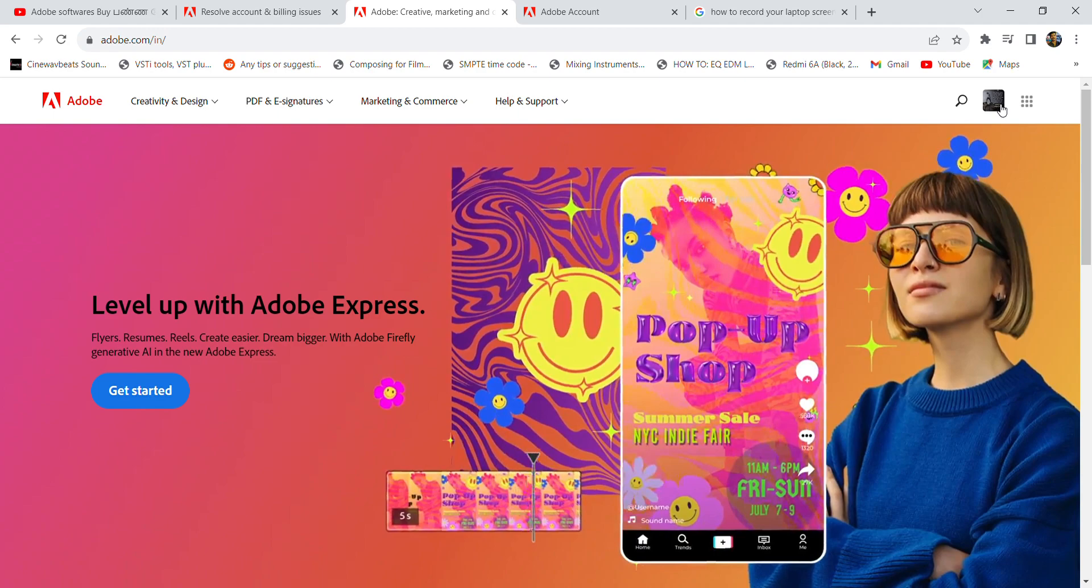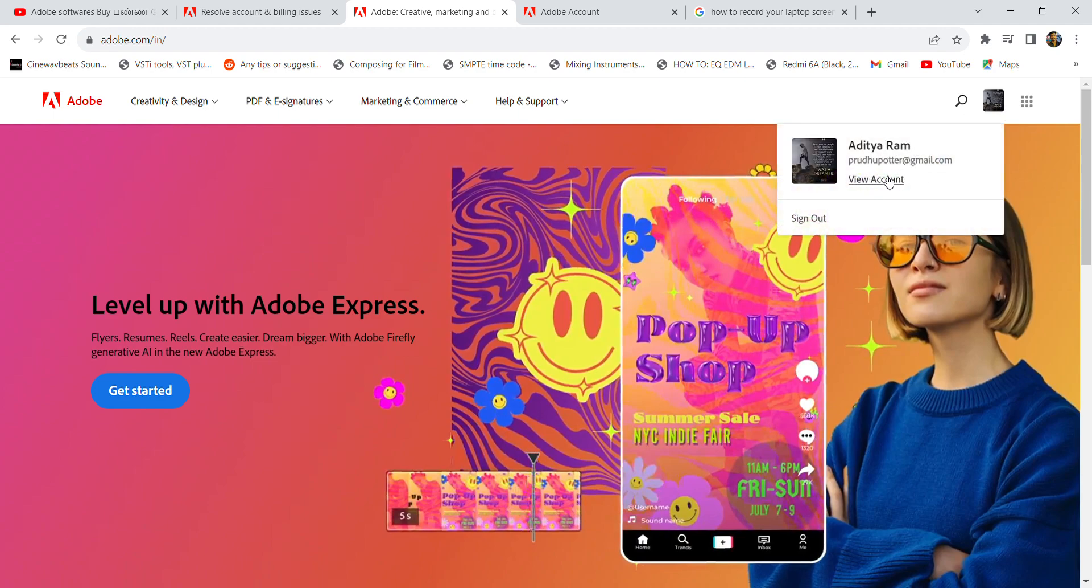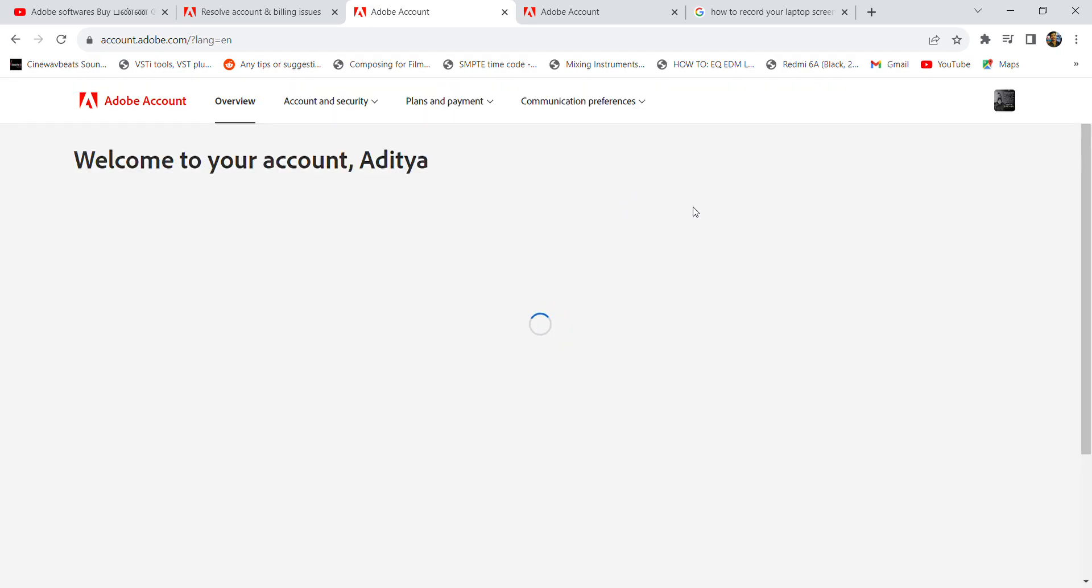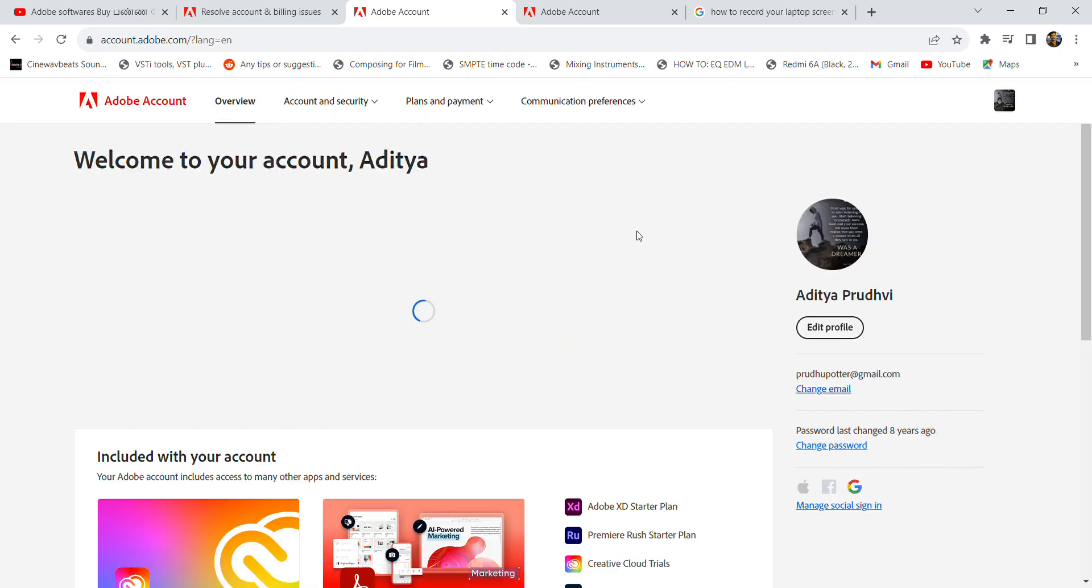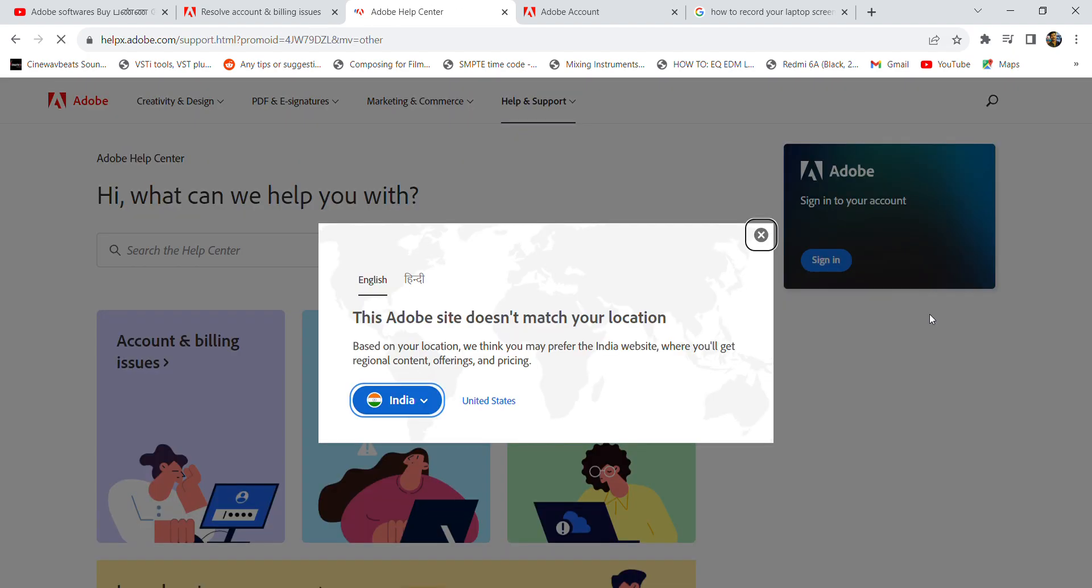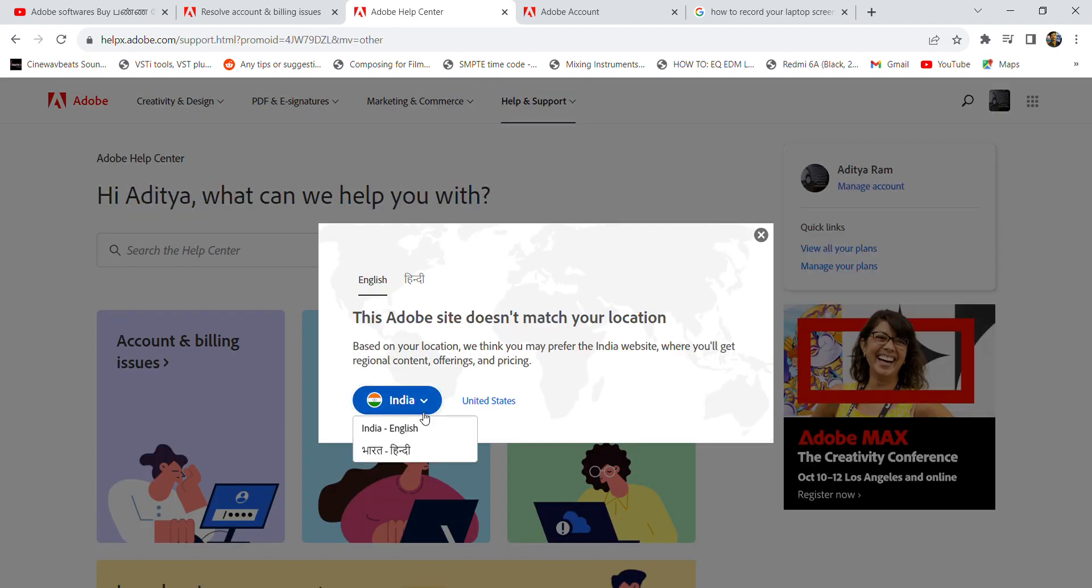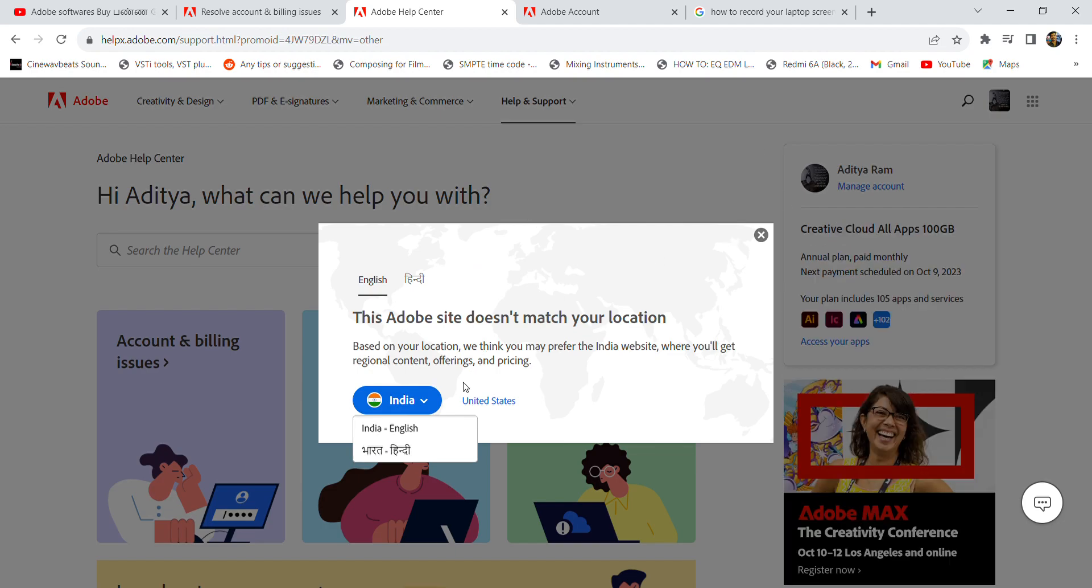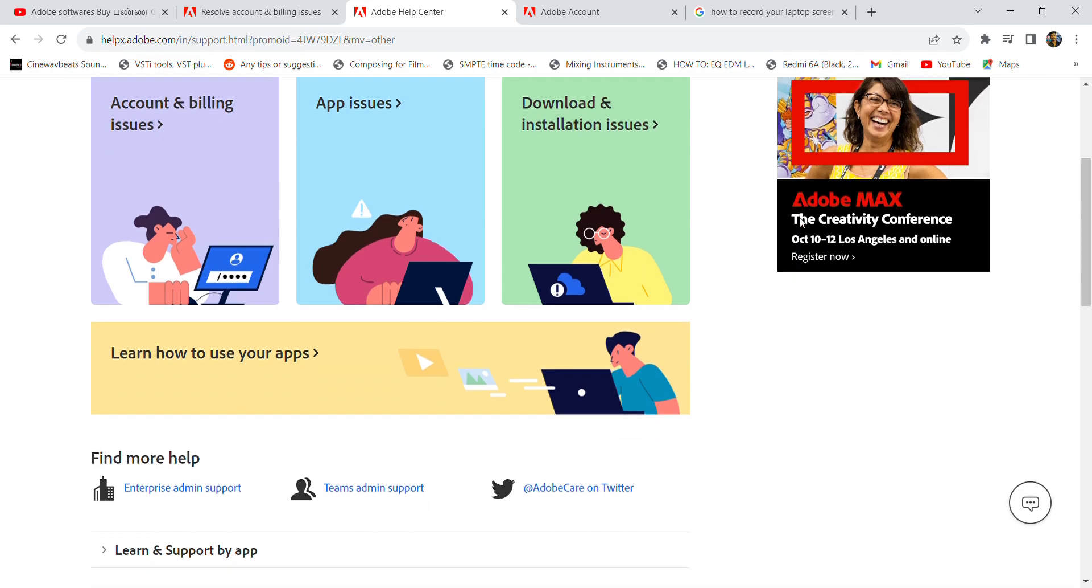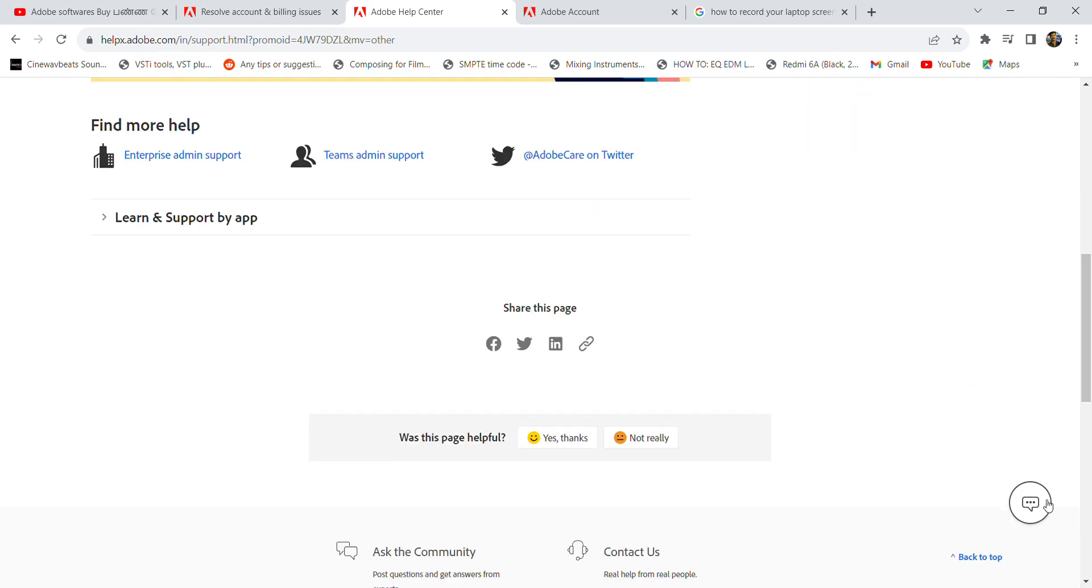website, go to view account. Once you open your account, scroll down, go to Adobe help center, and here at